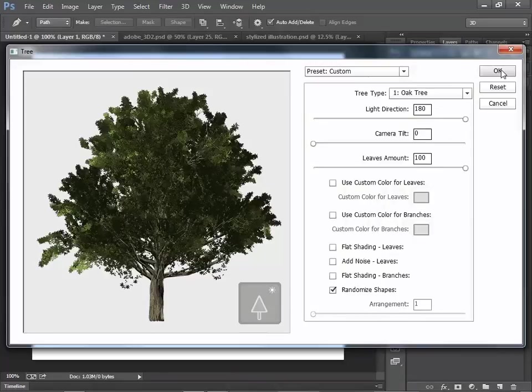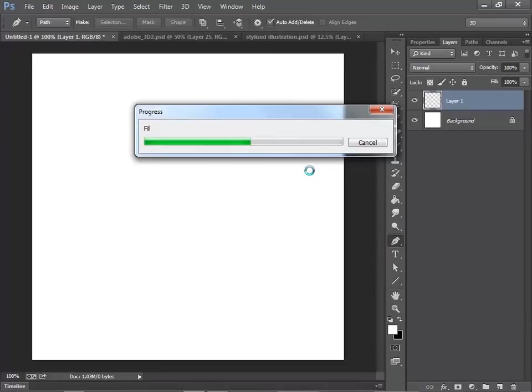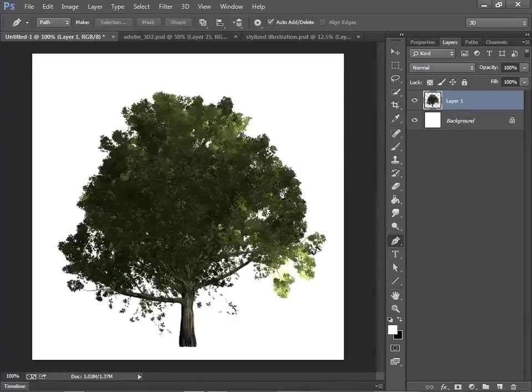So click on OK. Then it takes a little time. This is written in JavaScript.